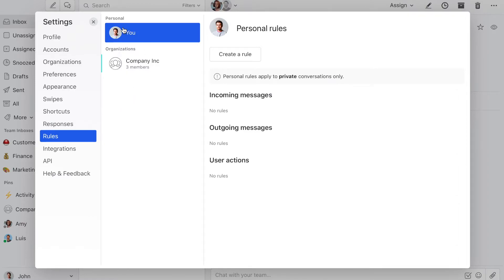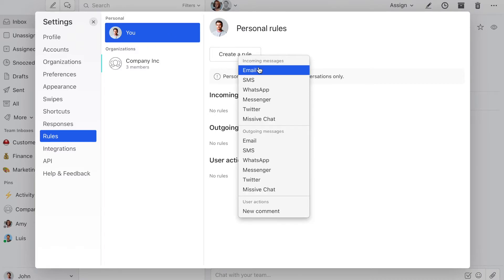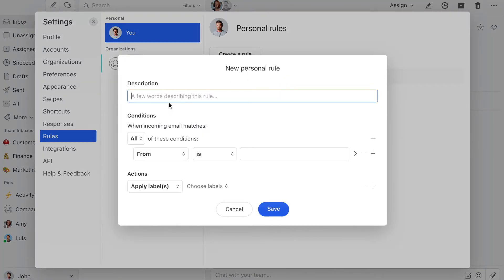Then you can create personal or organization-wide rules. In this case, we're going to create a personal rule, so you click here. And then it's going to be a rule for incoming emails — let's say 'snooze emails outside of business hours.'